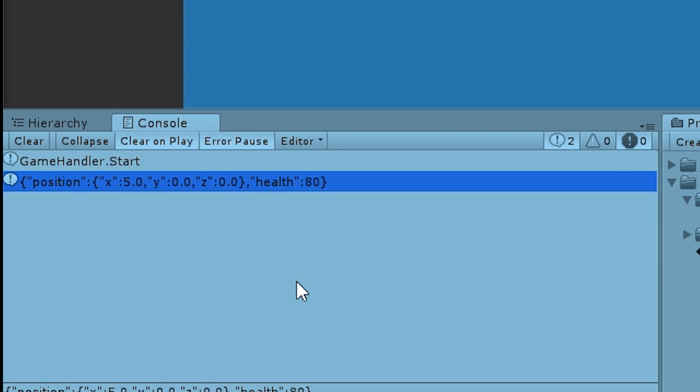For example, in order to make a very simple save system, you could easily save this JSON string into a file.